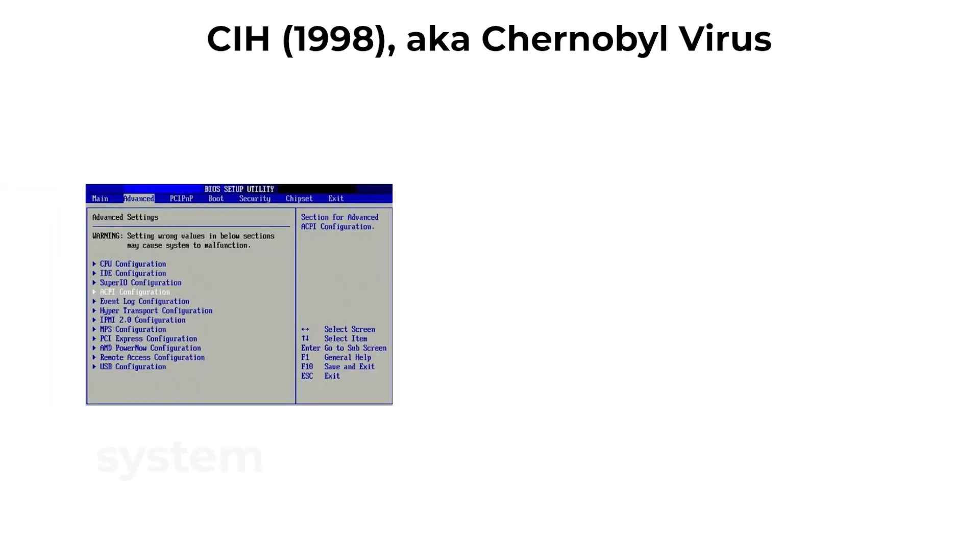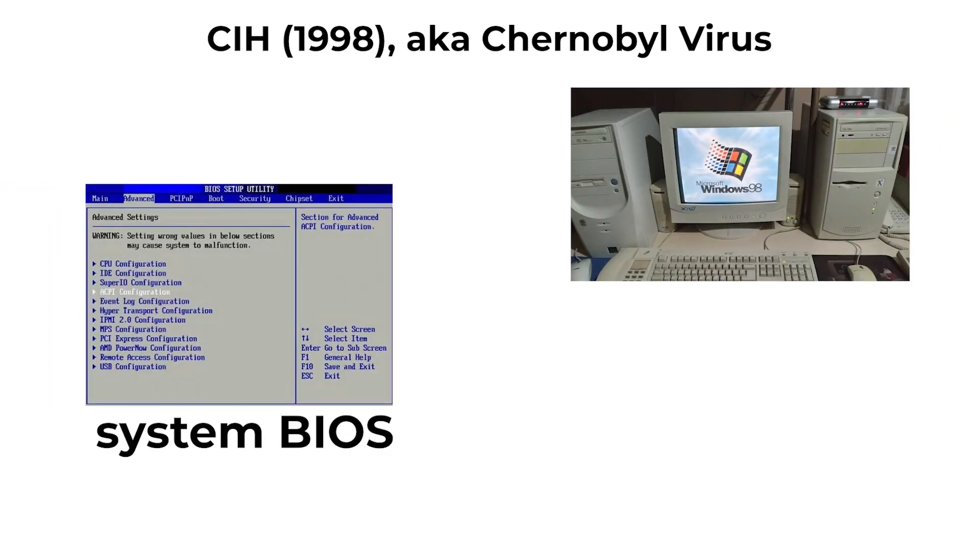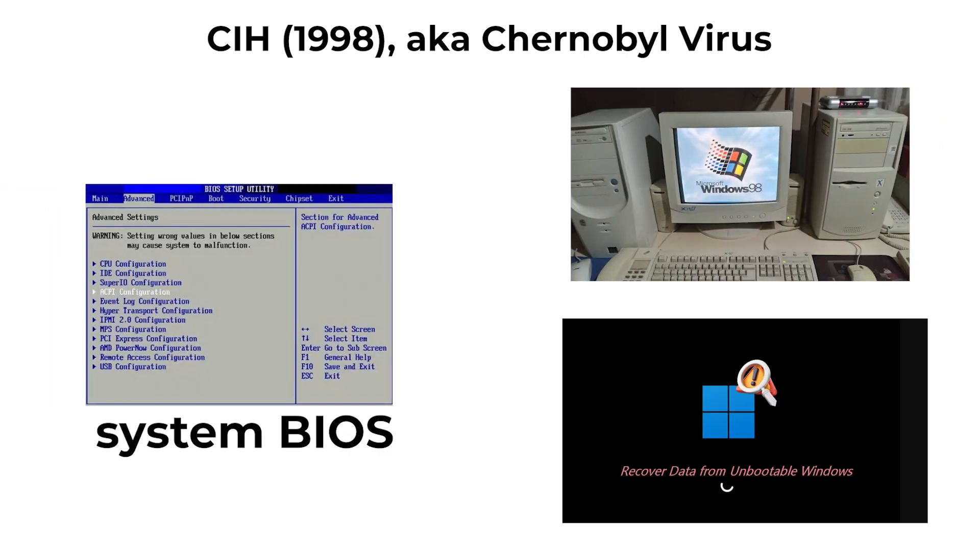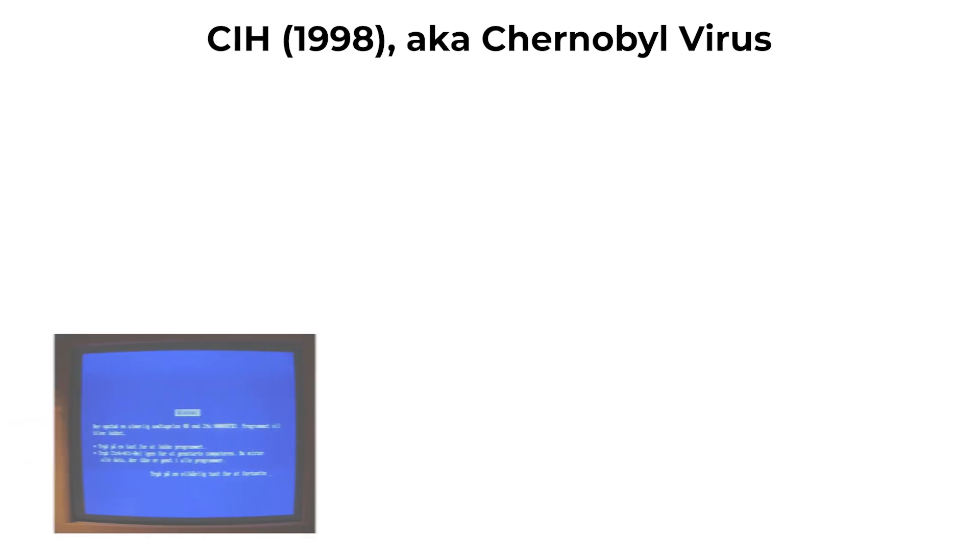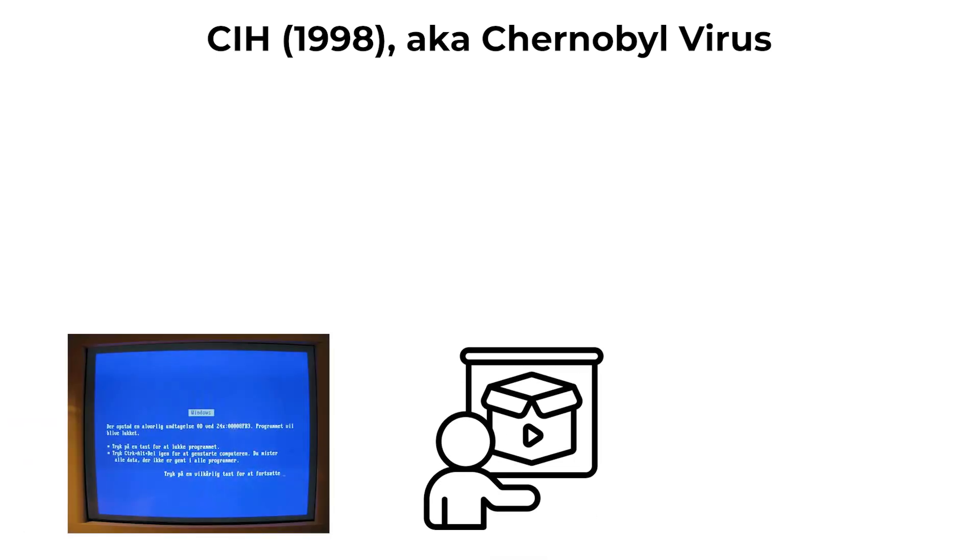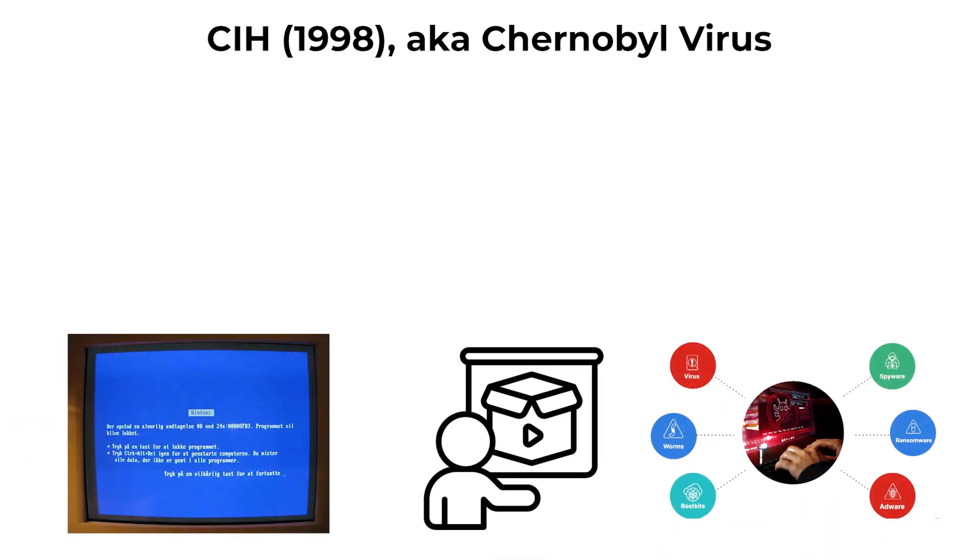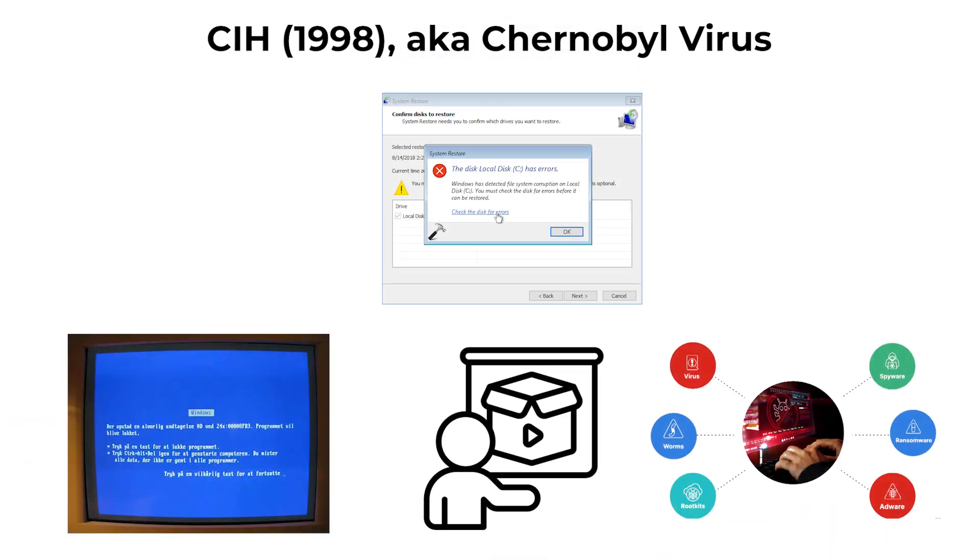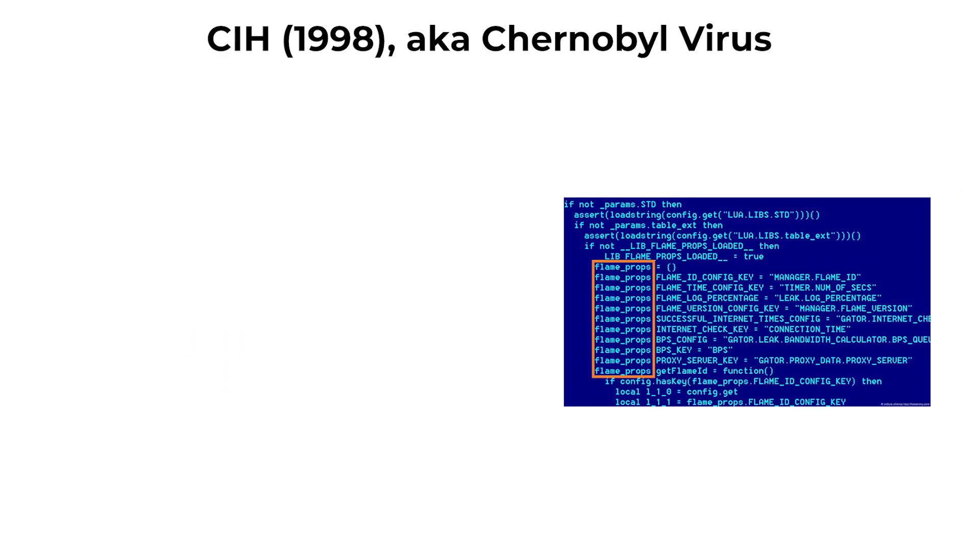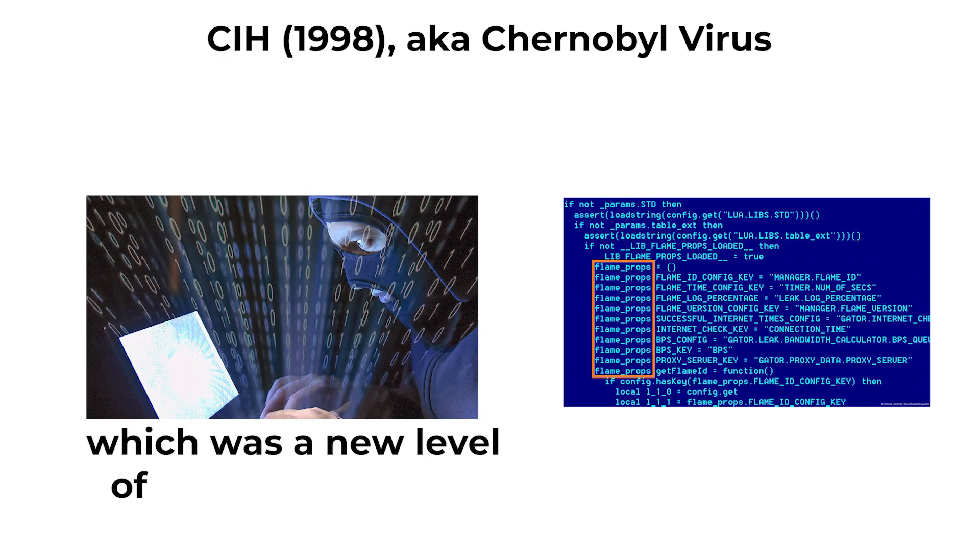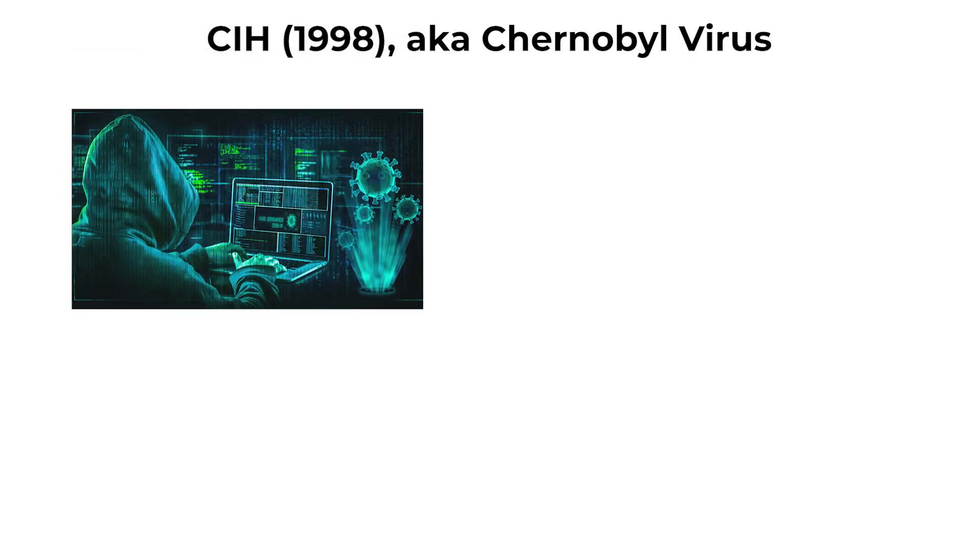it could overwrite the system BIOS, rendering the computer unbootable. CIH demonstrated the potential for malware to go beyond simple file corruption, targeting hardware-level components, which was a new level of threat at the time.